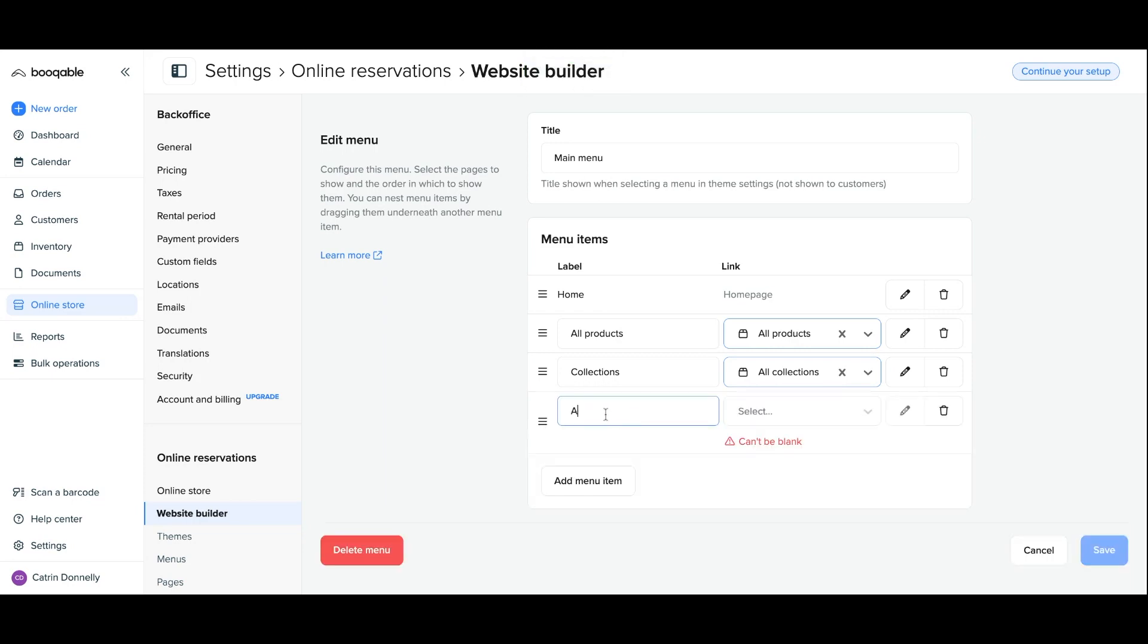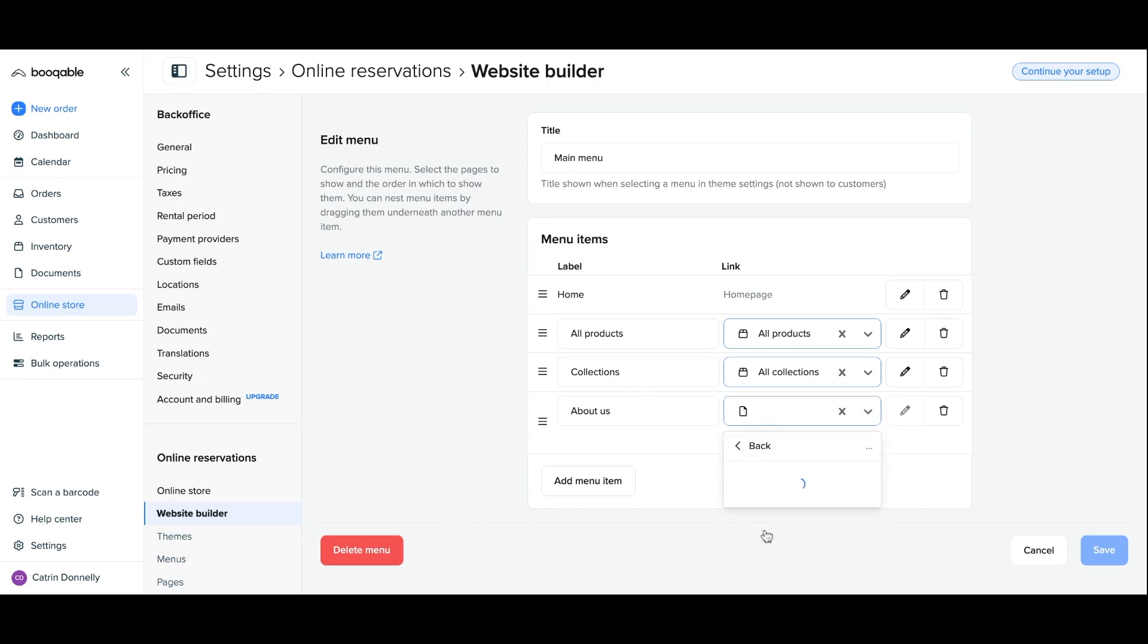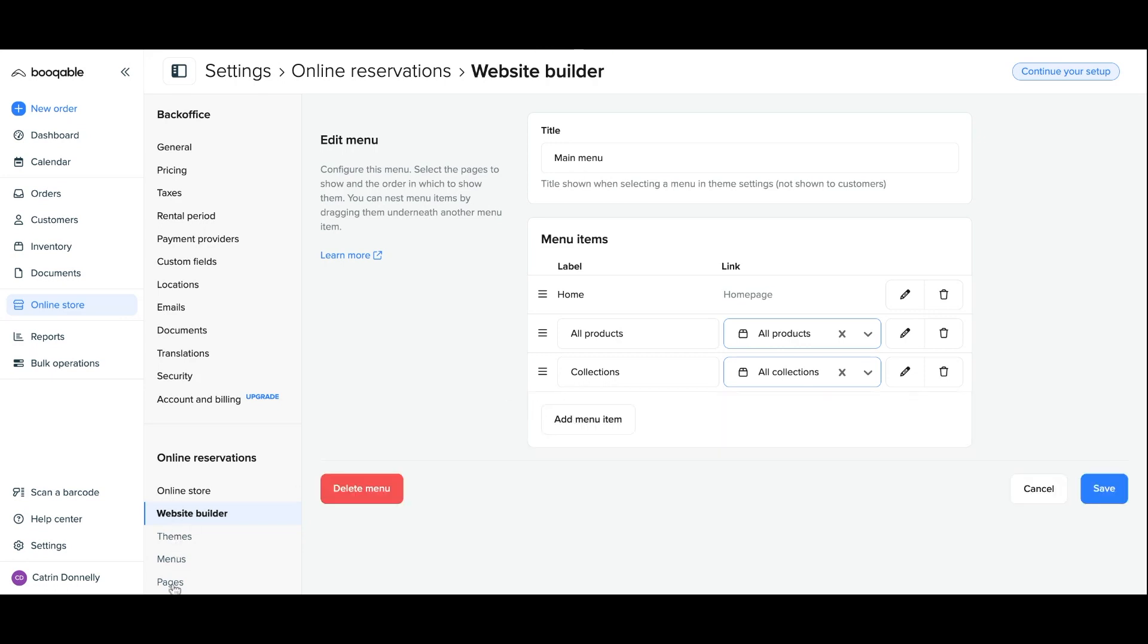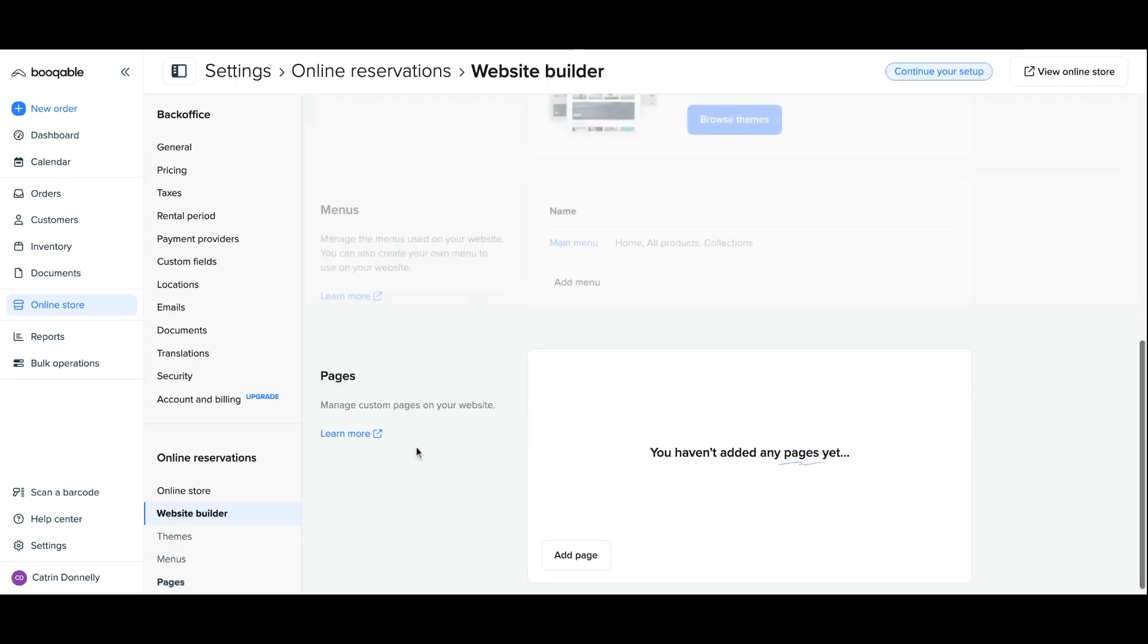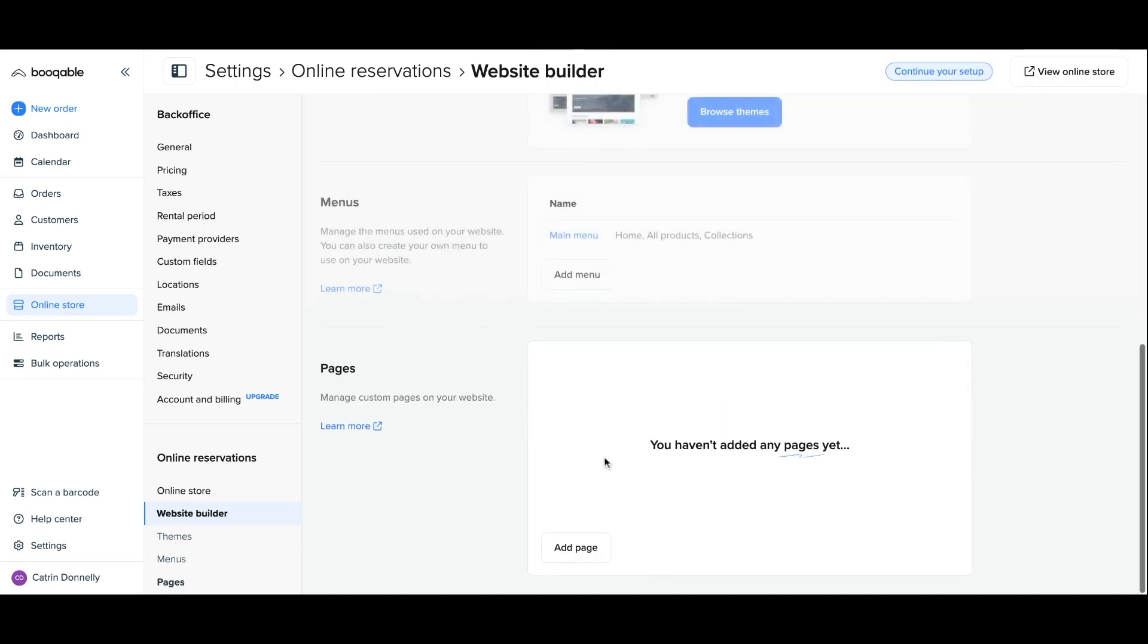You can click add menu item if you want to add a link to another page, for example about us, and then you click the pages section in the dropdown menu, but you will first have to make sure that you've added this page.